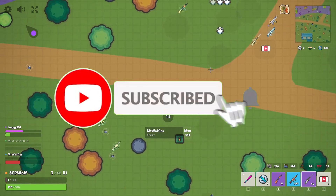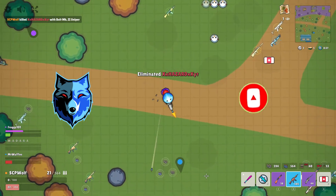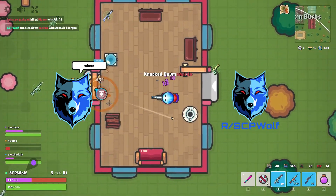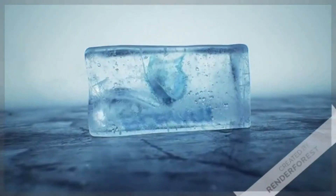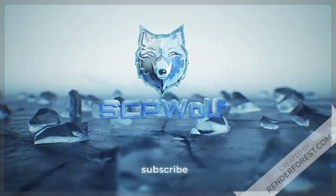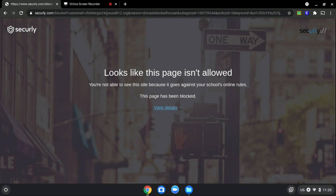Before I get started, make sure to subscribe and smash that bell so you won't miss any of my latest methods. Also check out my Discord server — link is in the description below. We will be using discord.com as an example since it is blocked, as you can see over here.